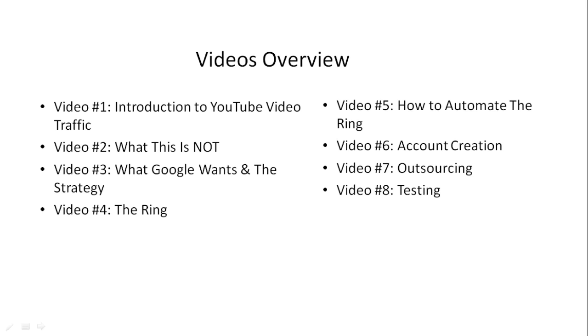Video number two, we'll talk about what this is not, because there's a lot of assumptions in the world, especially the online marketing world, and we don't want to get mixed in with a lot of that nonsense. We want to cover that first so that you don't make the same mistakes as everybody else.